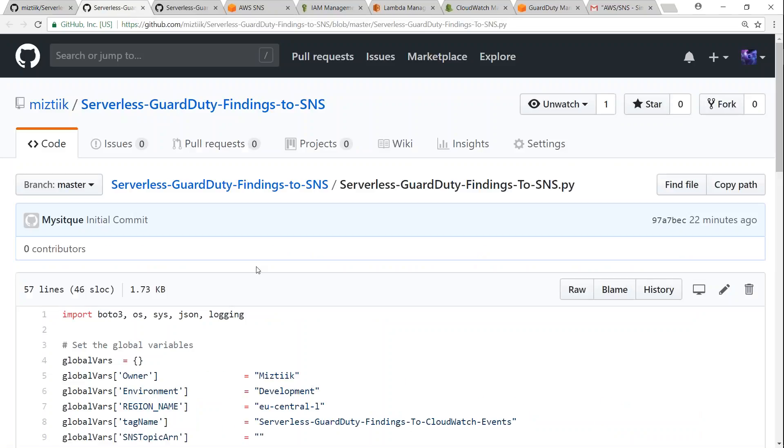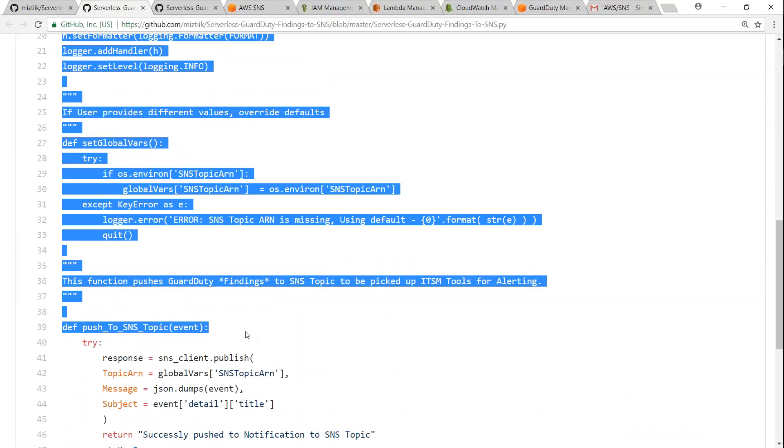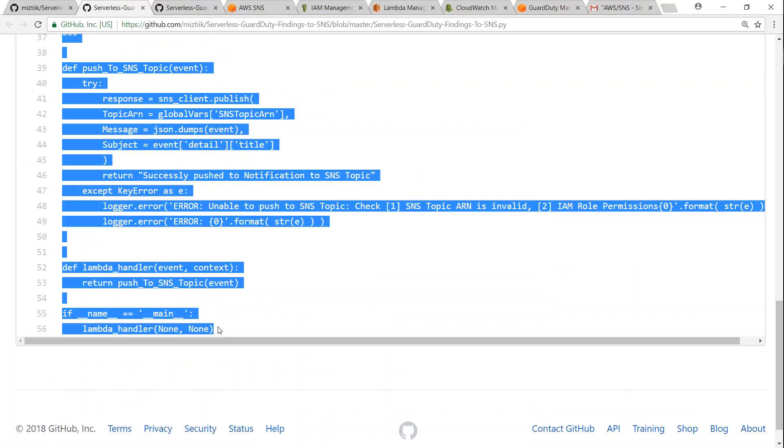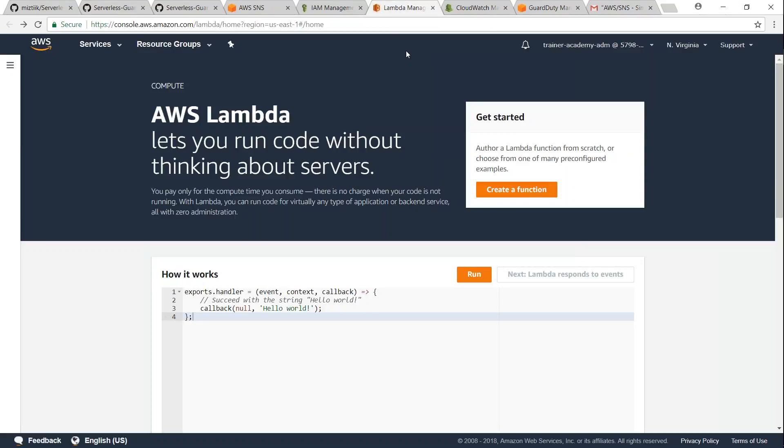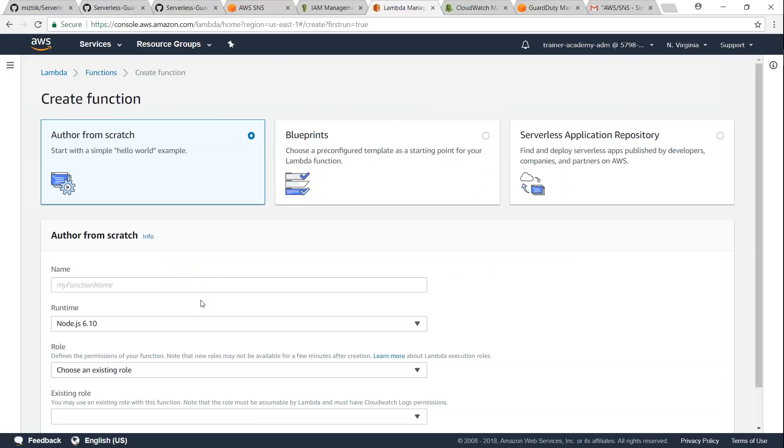So let me just go ahead and do that for you now. And then here we have, let me copy this code here. So just copy that and then let us move over to Lambda dashboard. Click on create function.